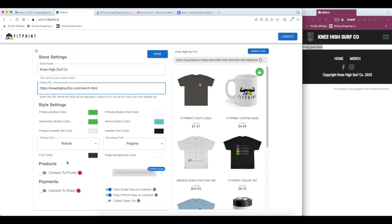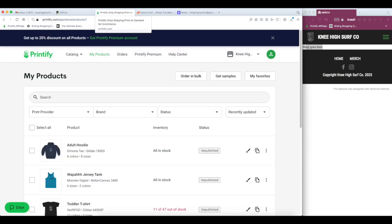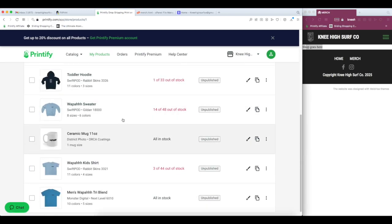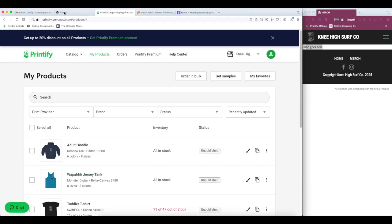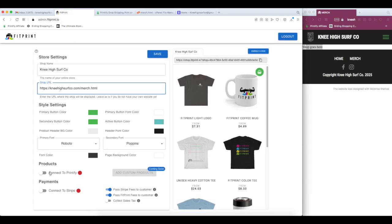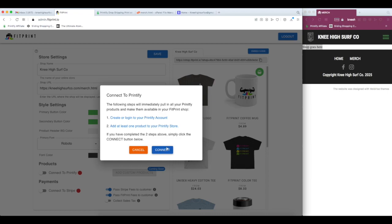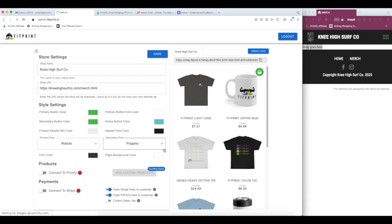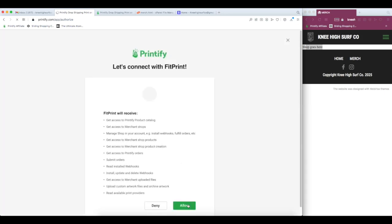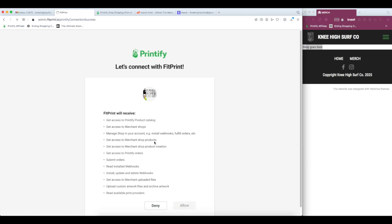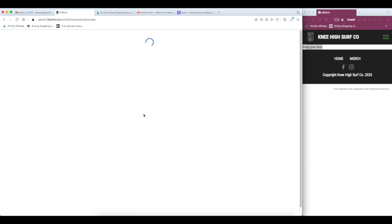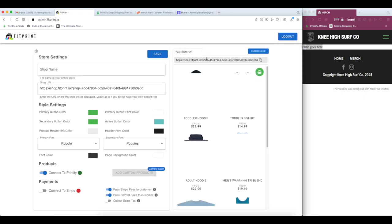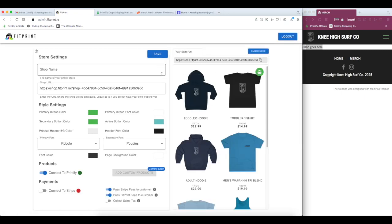So the next step is to connect to Printify. So again, make sure you have your Printify store open up on a separate tab. And it's as simple as clicking the button, selecting connect. We're going to accept the connection terms from Printify. We're going to allow. And we'll be redirected back to our FitPrint store.